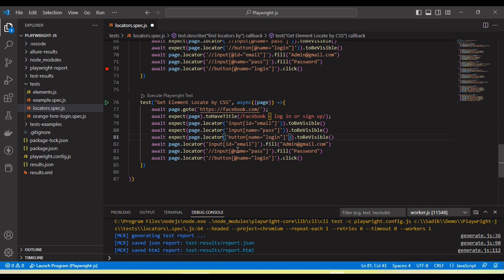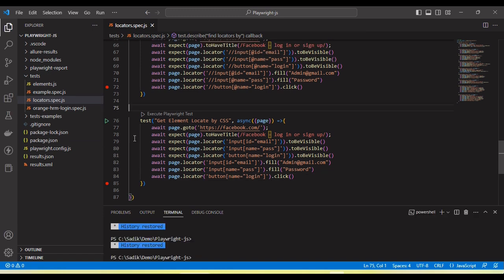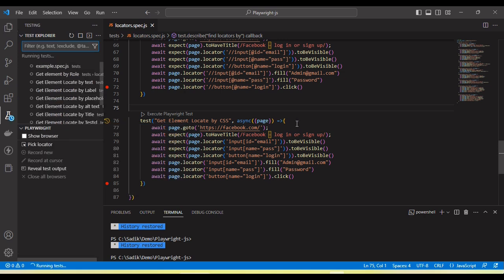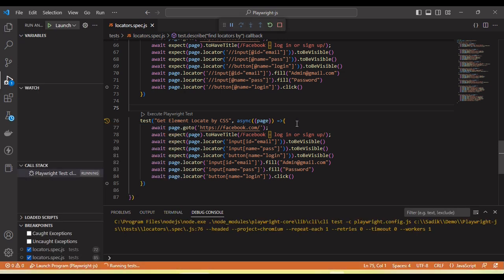If you don't know how we create the CSS selector as well as XPath, I have already added the links in the description box. You can go and watch the video to learn how we create the CSS selector and how we use the XPath. So here, now I am going to run the test and you will see it will work and handle by using the CSS selector.